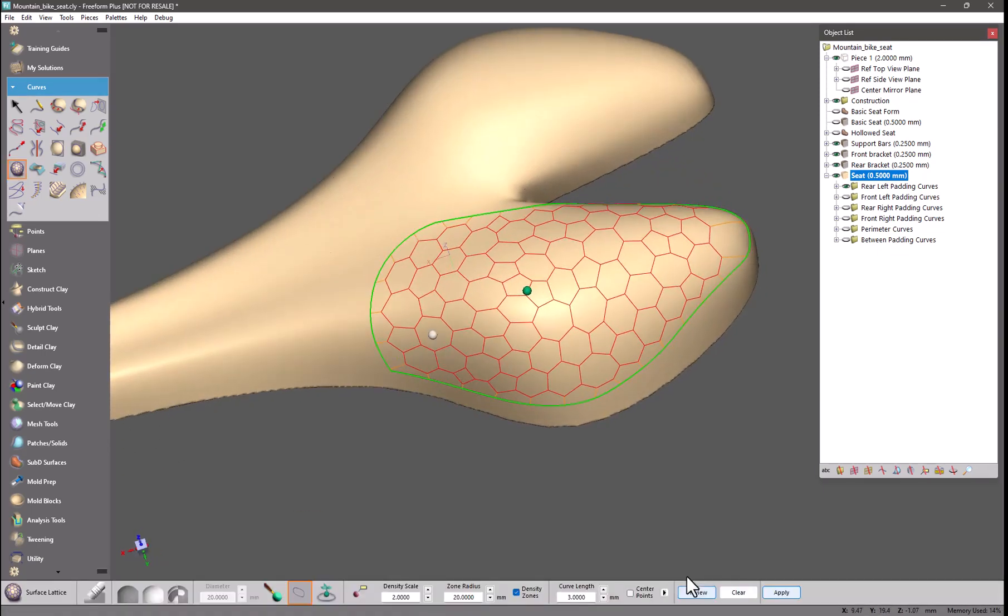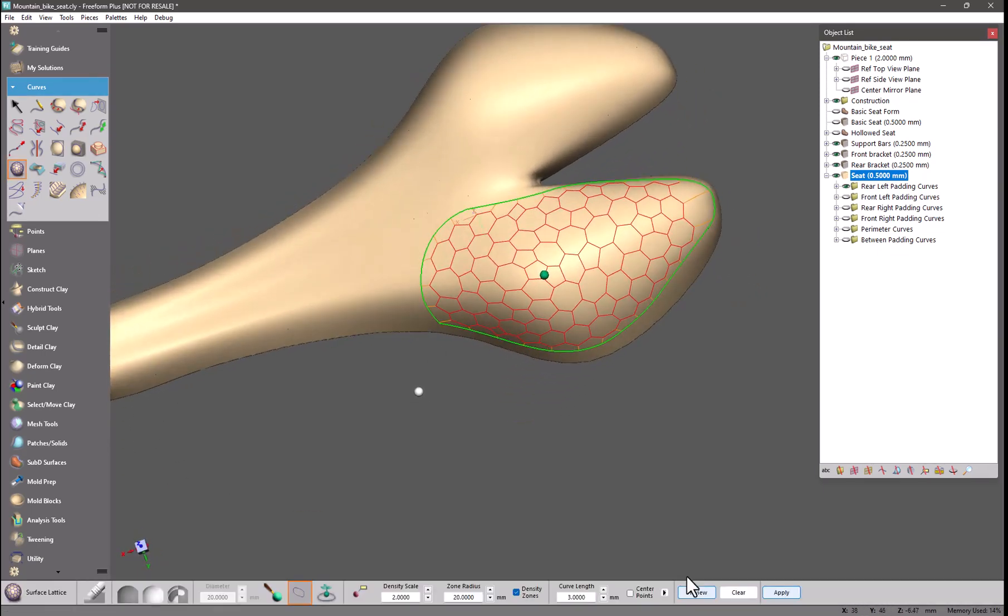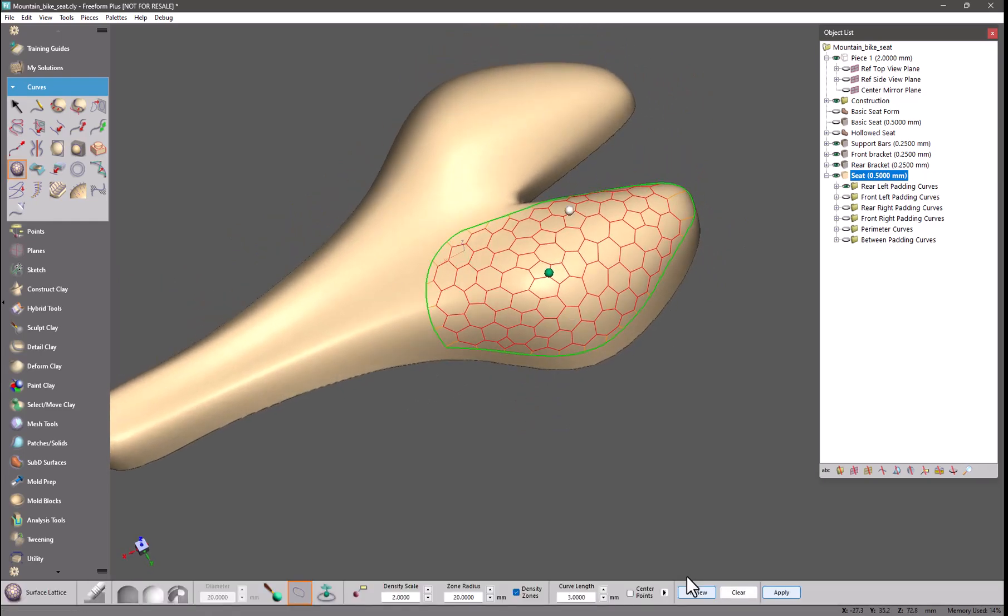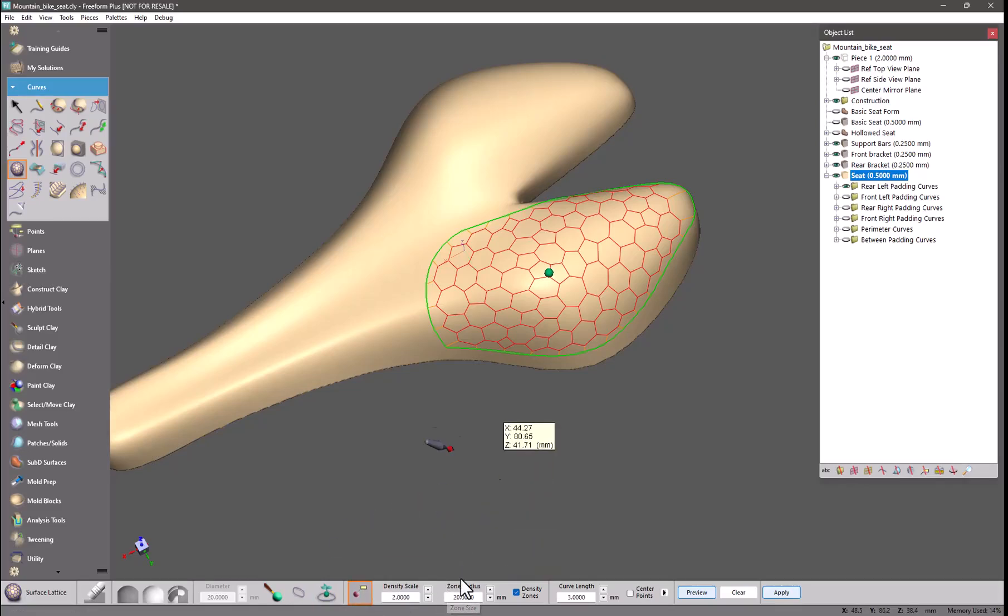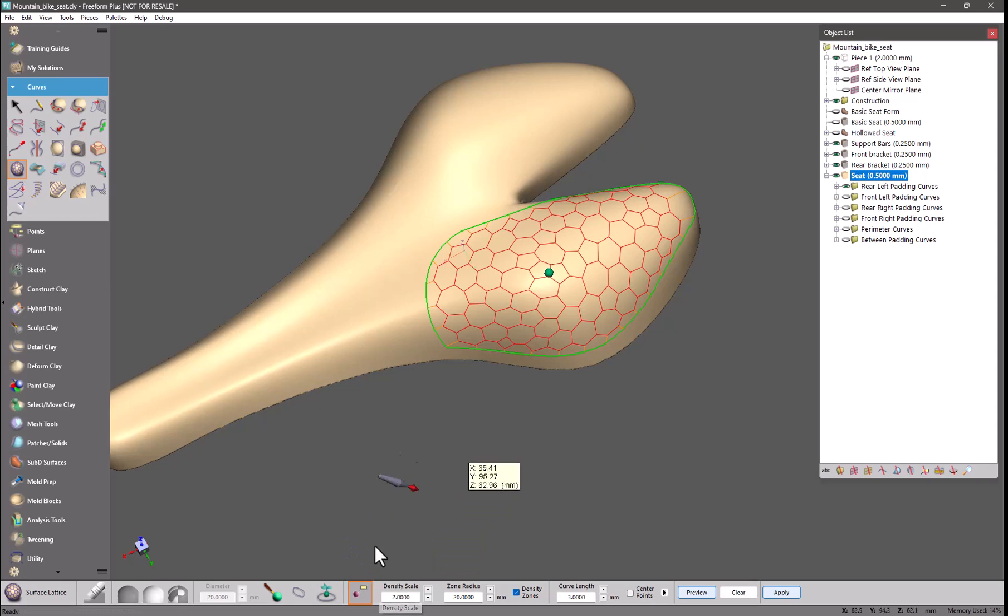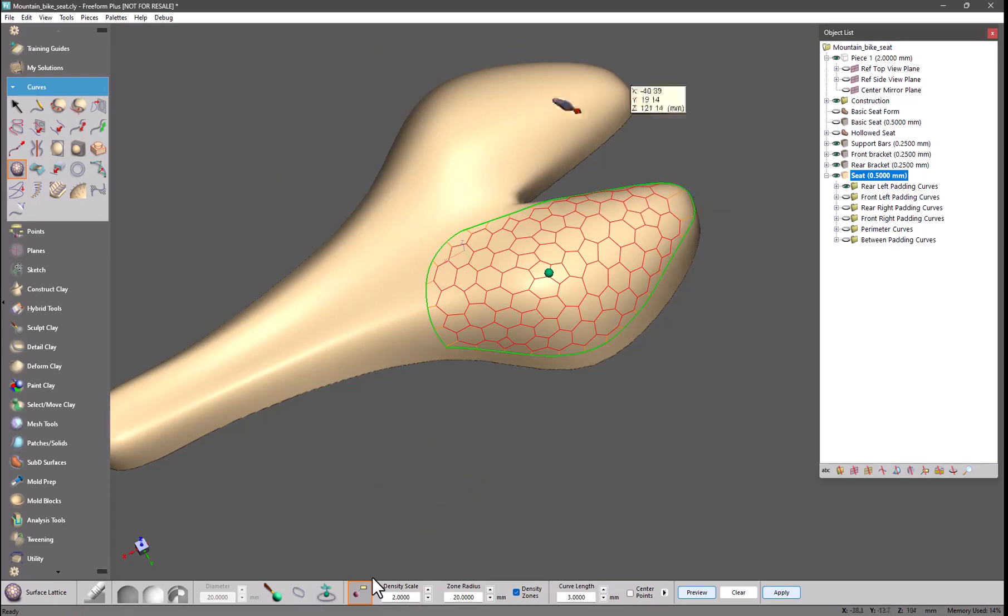That creates a very nice looking lattice but I want something a little less uniform. We have density zones so you can define a region by a zone size which is going to be an area around the point that I select and it will create more lattice cells in that area. So with a scale of 2 it's going to create twice as many in the region I pick.